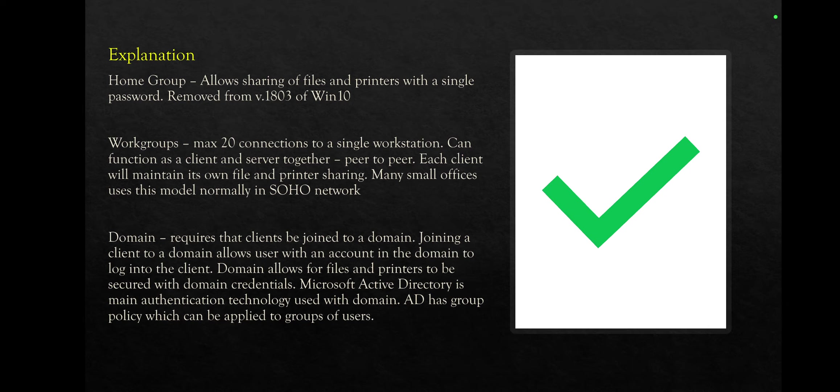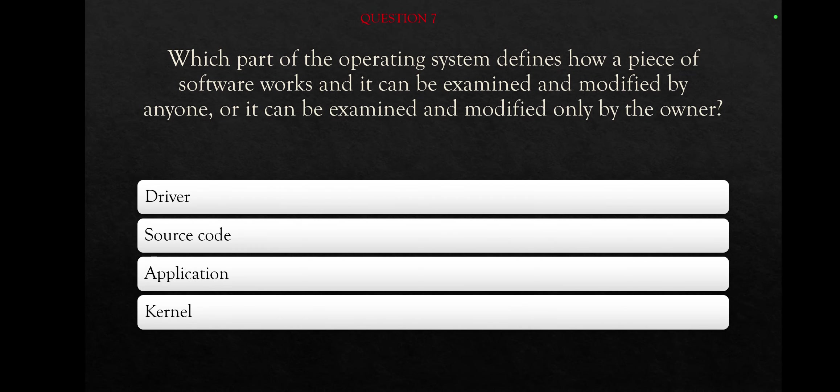We will go to the next question. Which part of the operating system defines how a piece of software works and it can be examined and modified by anyone, or it can be examined and modified only by the owner? Driver, source code, application, or kernel?